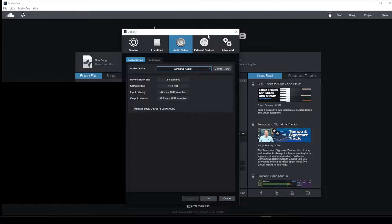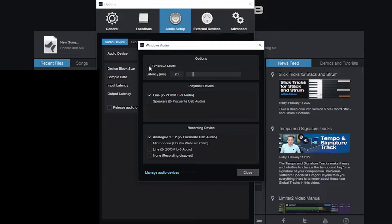When I'm doing this I want to click Control Panel. I do not want to be in exclusive mode. I also like to take my latency down if my computer can handle it, to as low as it can go.